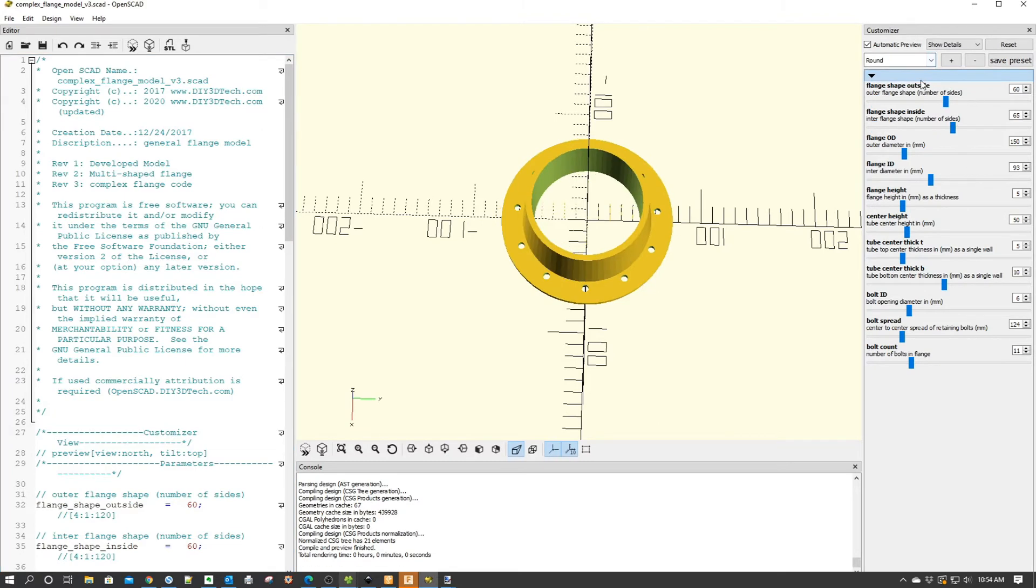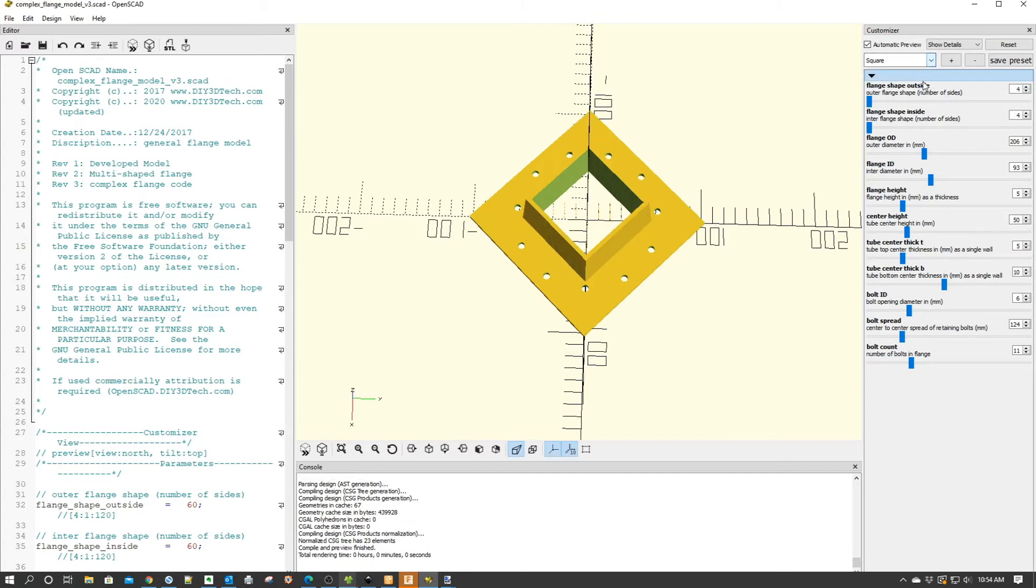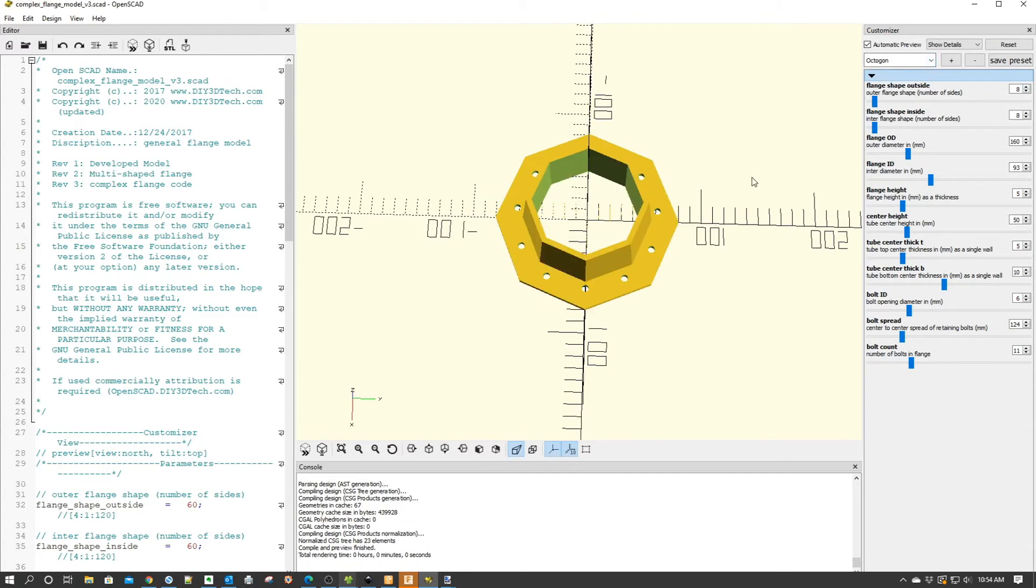So I can do a round configuration, I can do a square configuration, octagon. Hey, Bob's your uncle here. And again, you can change every aspect.